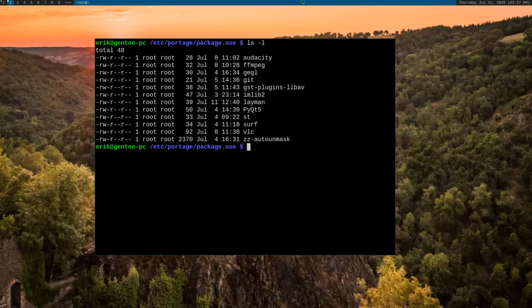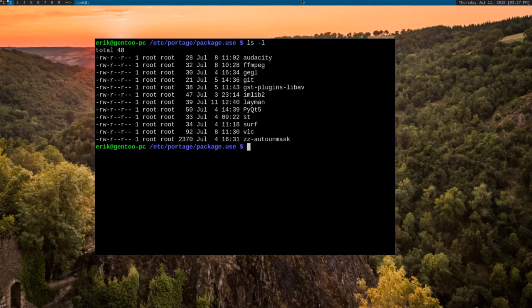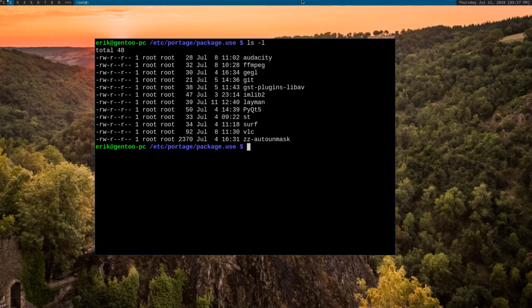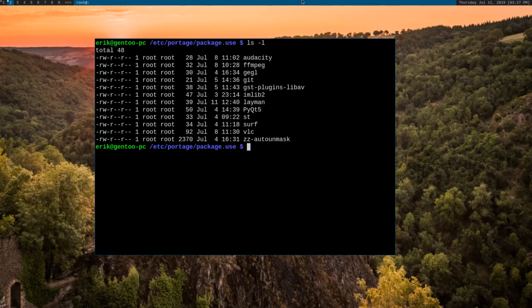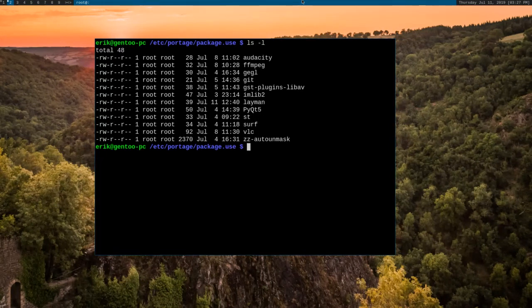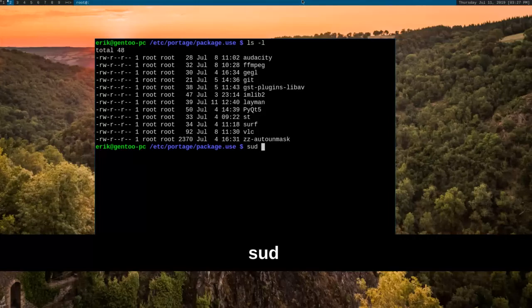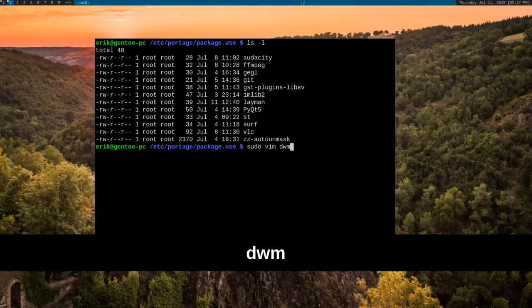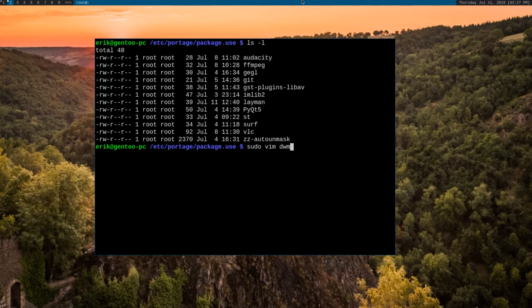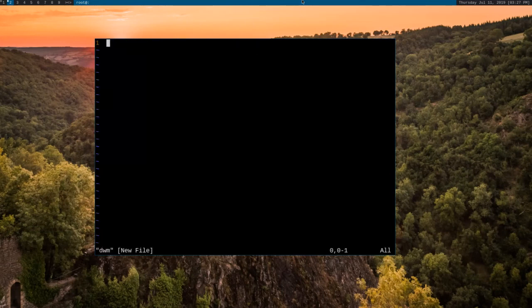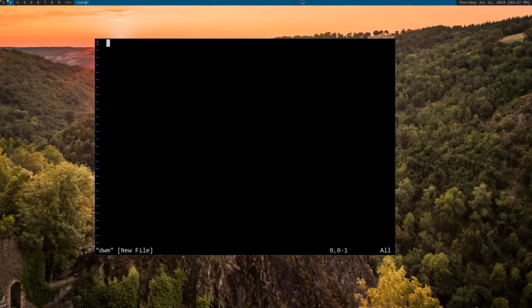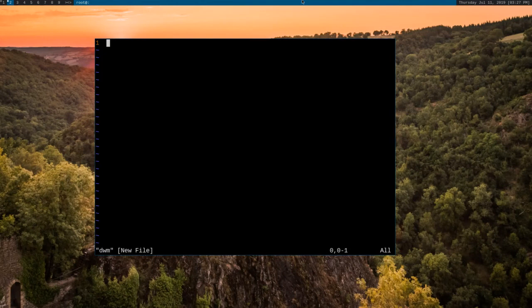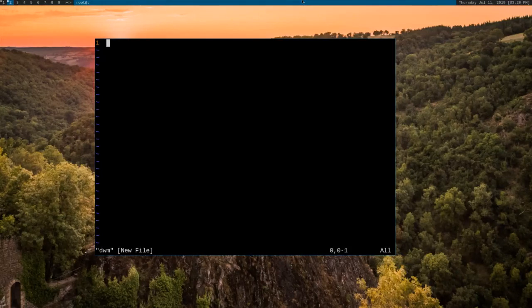What that means is that when Portage goes and downloads DWM and compiles it, instead of using just the global use flags that we define in like makeconfig, it will also use these flags that we put in this file here. Now, what we want to do is create a file called DWM. It's the name of the DWM package as Gentoo understands it. And what we need to do here is have two entries. The first entry is going to be the category and package name, and then there's going to be a space, and then there's going to be the use flags that we want to enable or disable.